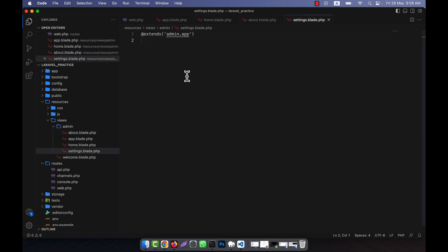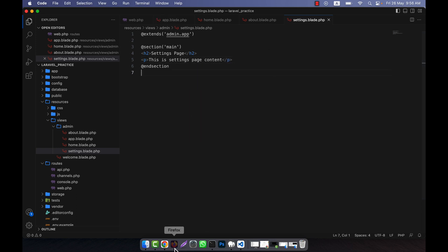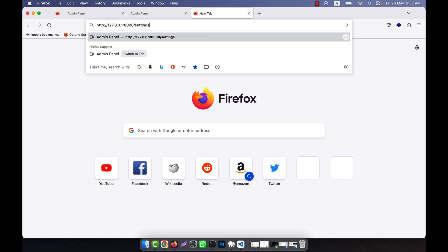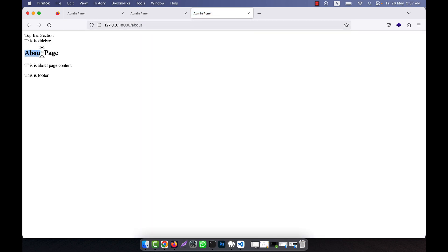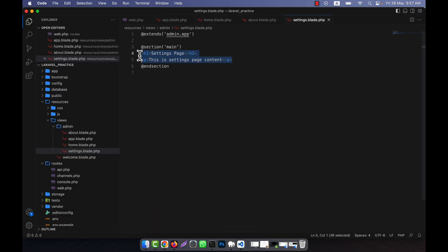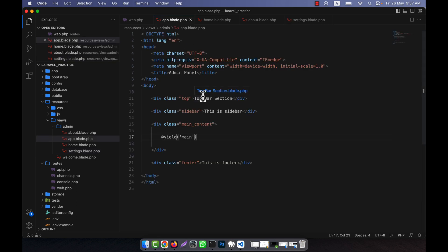For the about page, I copy the same code but change the content to 'about page' and 'about page content'. For settings, the content becomes 'settings page' and 'settings page content'. Now if I refresh the home page, it shows the home page content. Going to settings shows the settings content, and going to about shows the about page content. So the dynamic sections are the main content area passed using @section in each child blade file. In this way you can easily create and use templates for your application. I hope you have understood the main logic.